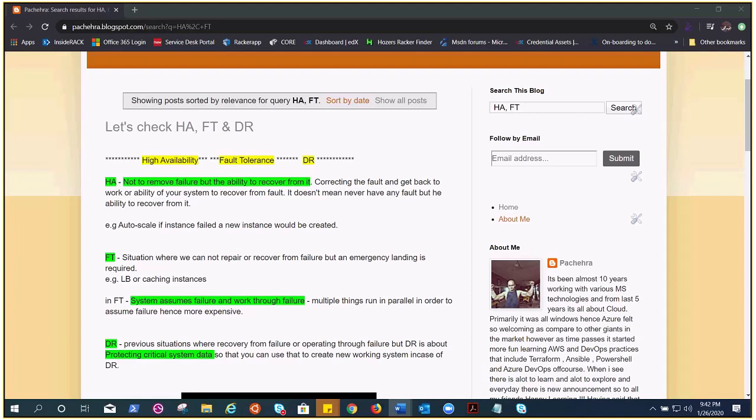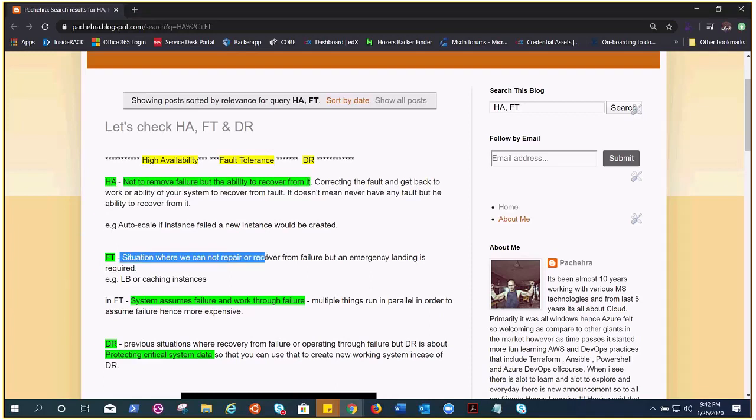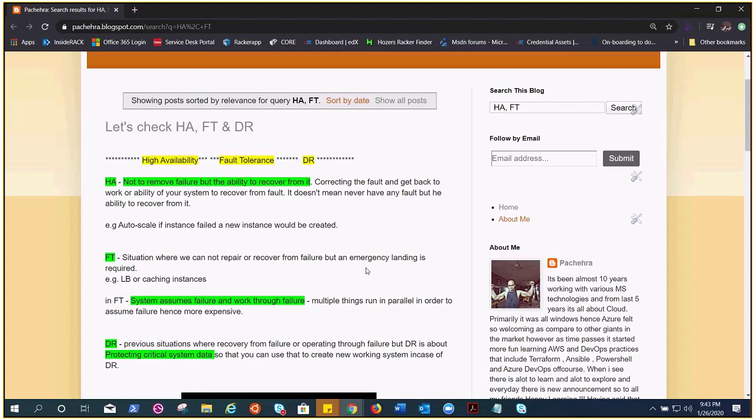And there are situations or applications where fault is not acceptable at all, like medical emergencies or e-commerce and other life-and-death scenarios. In that case, you can't afford downtime or issues, but you would have a plan ready to go through the failure where we cannot repair or recover from failure but we can do an emergency landing.